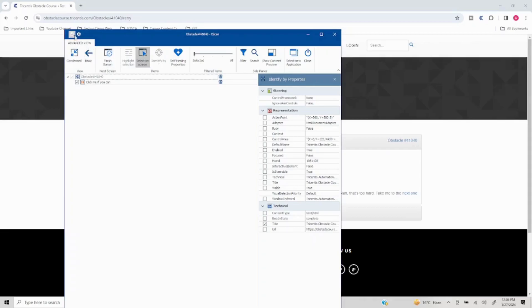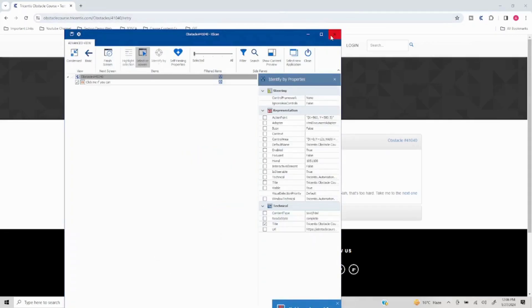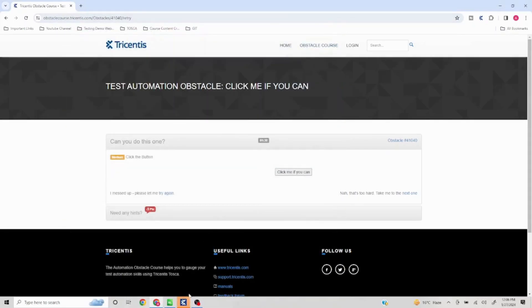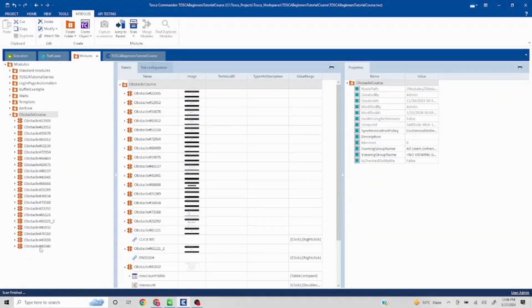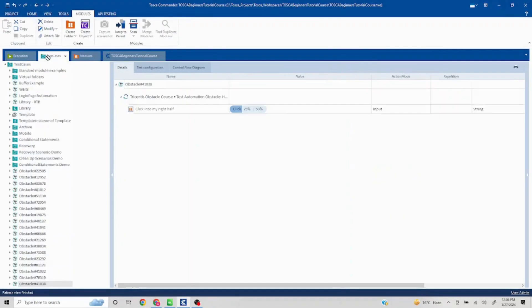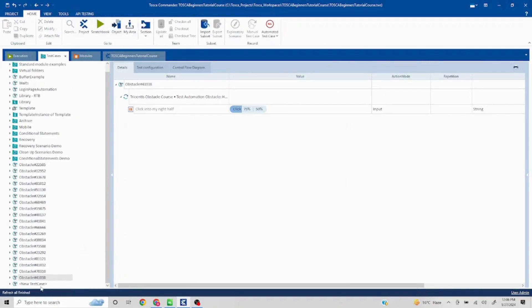Now I'll just rename this and our module is ready. So I'll save this and I'll quickly create a test case out of it. I'll move this to the test cases section and we will rename this.